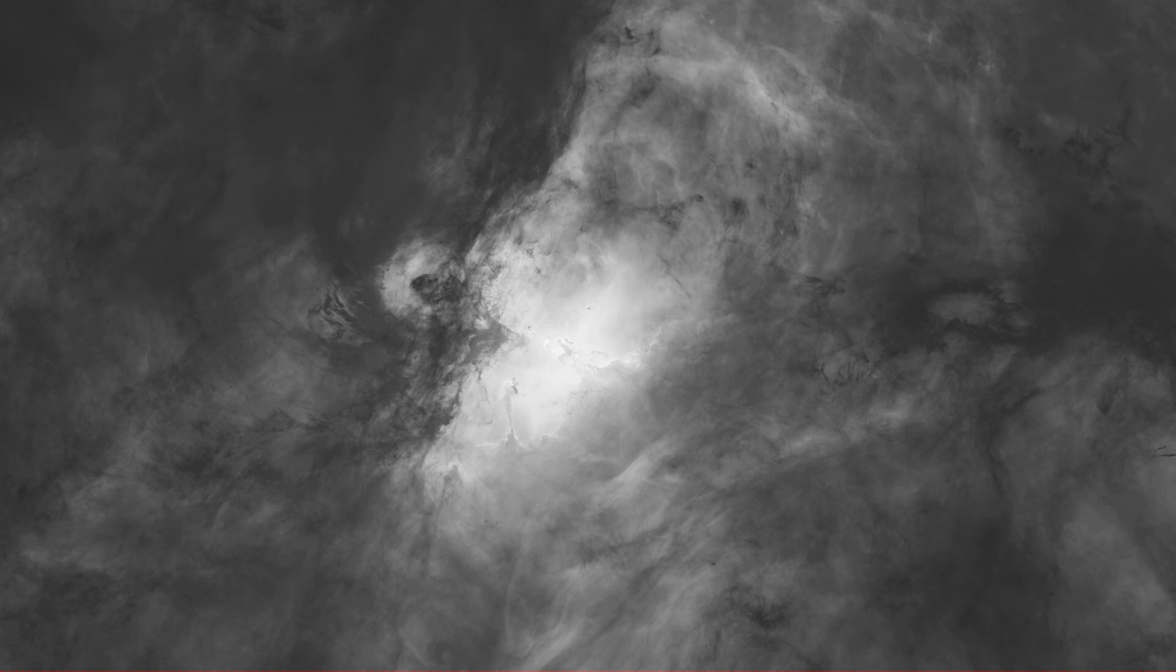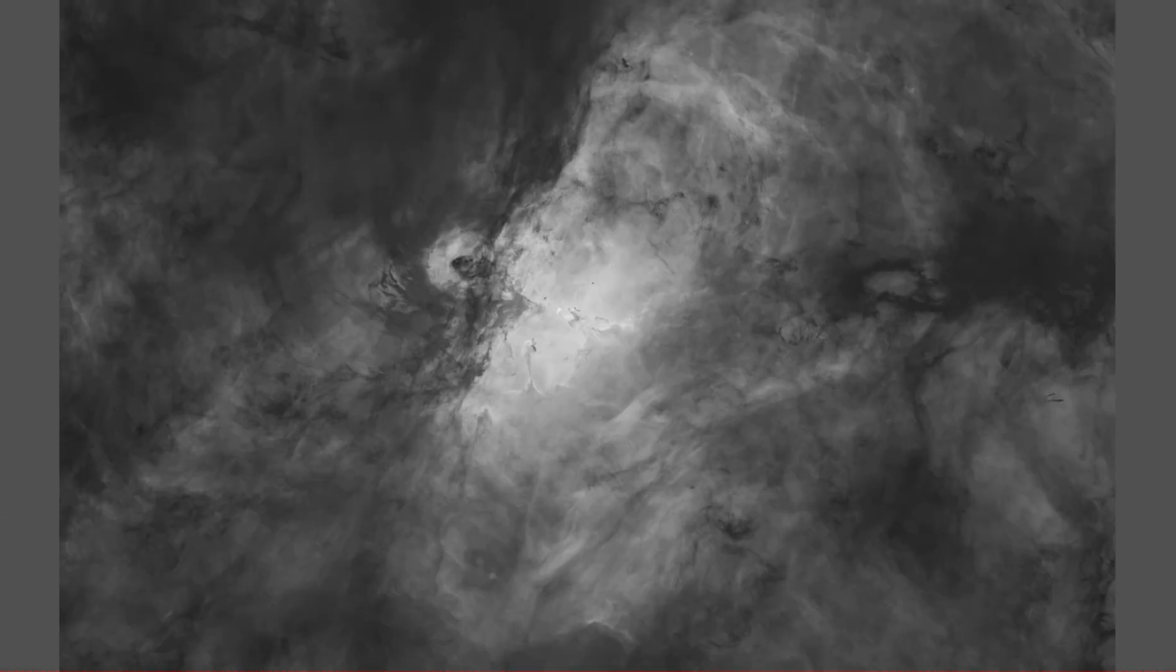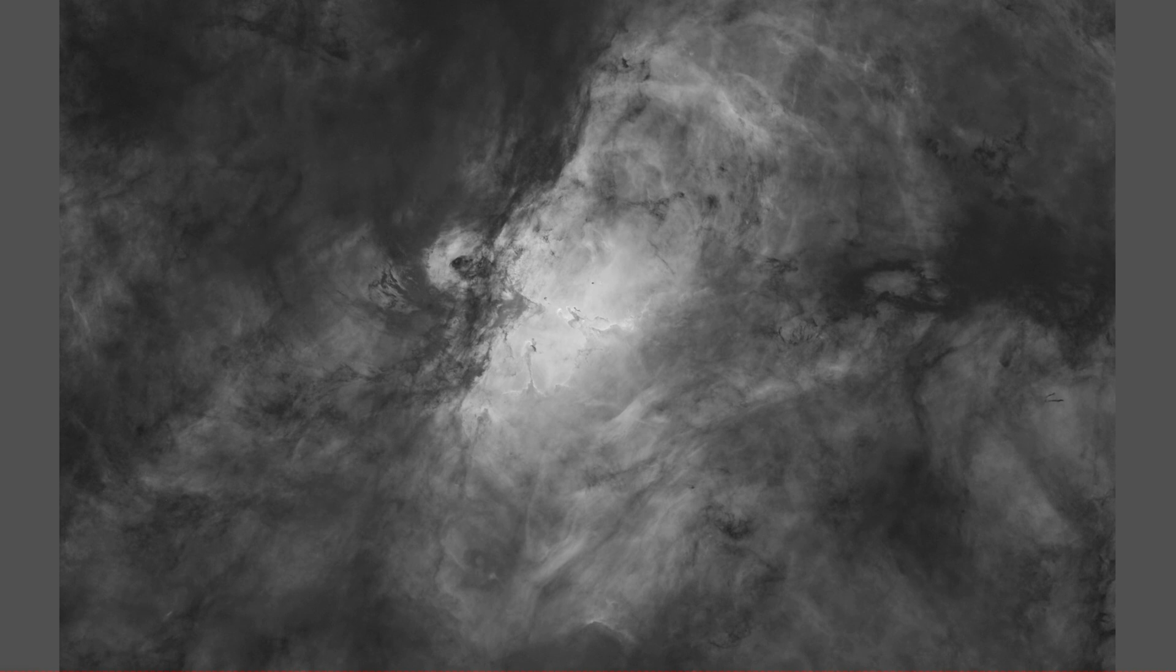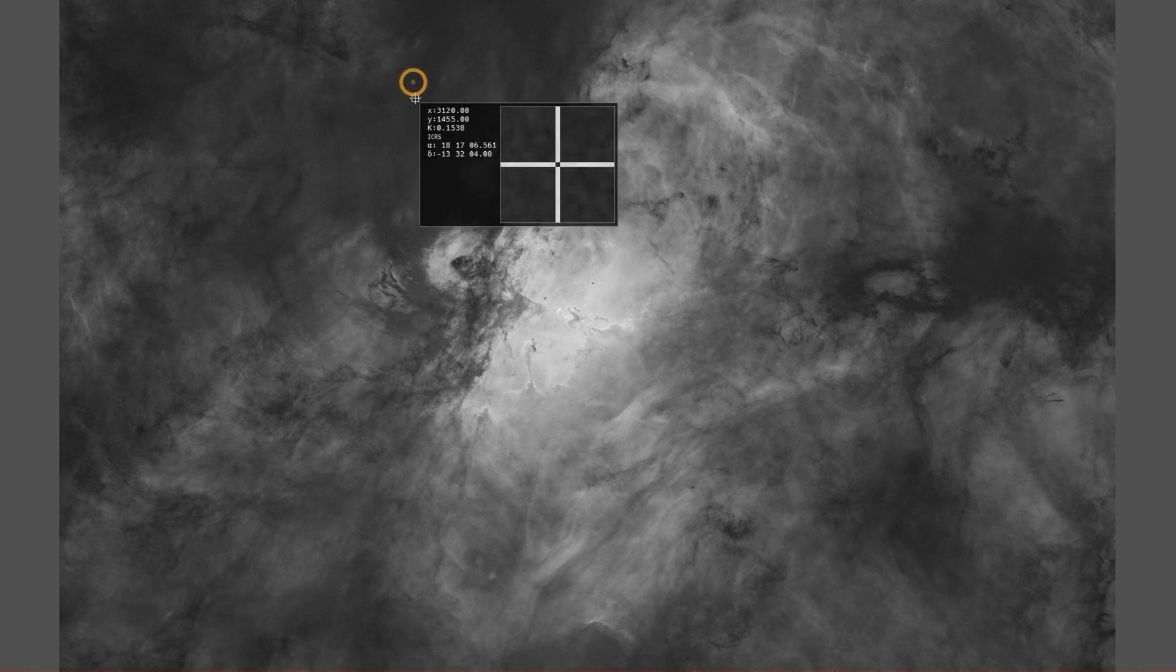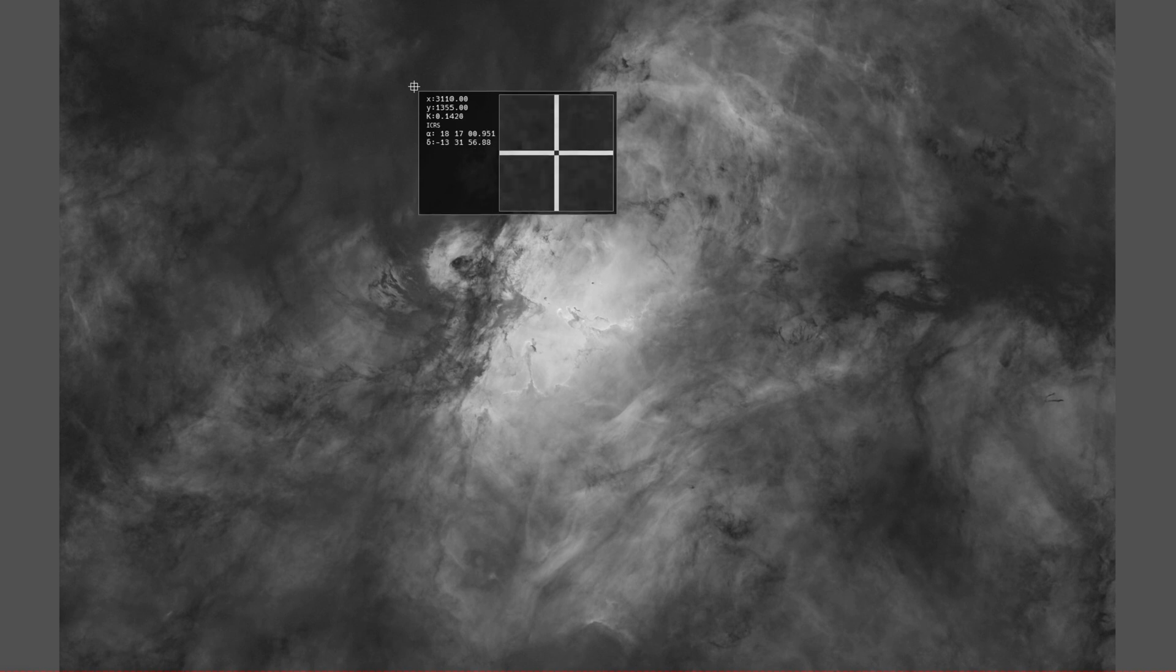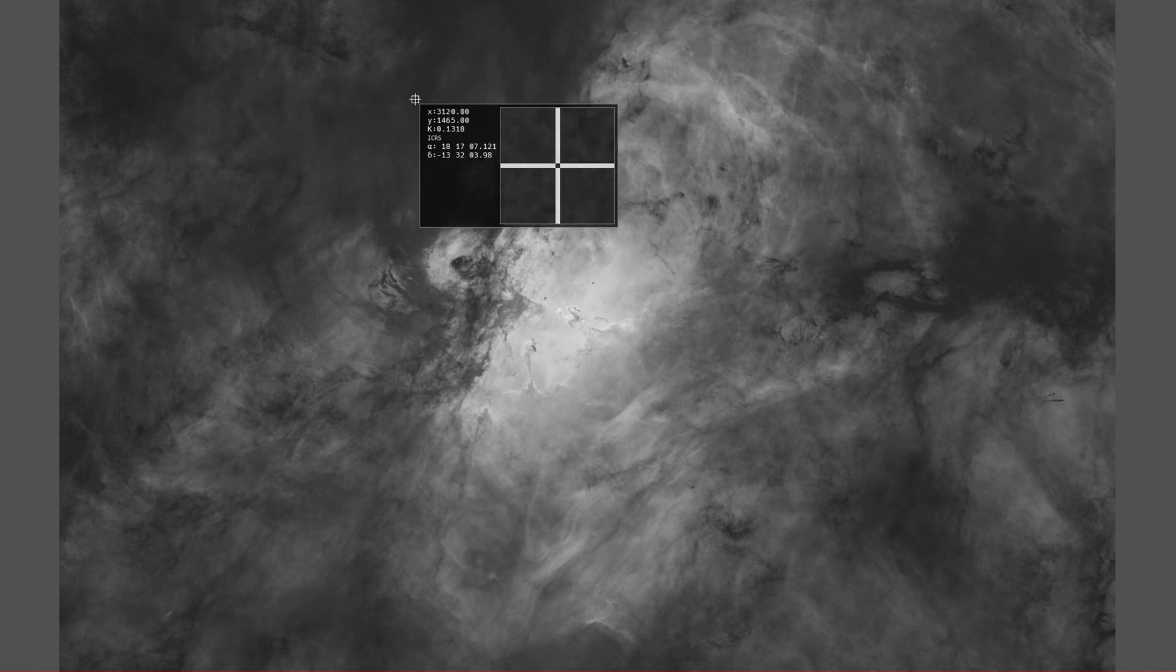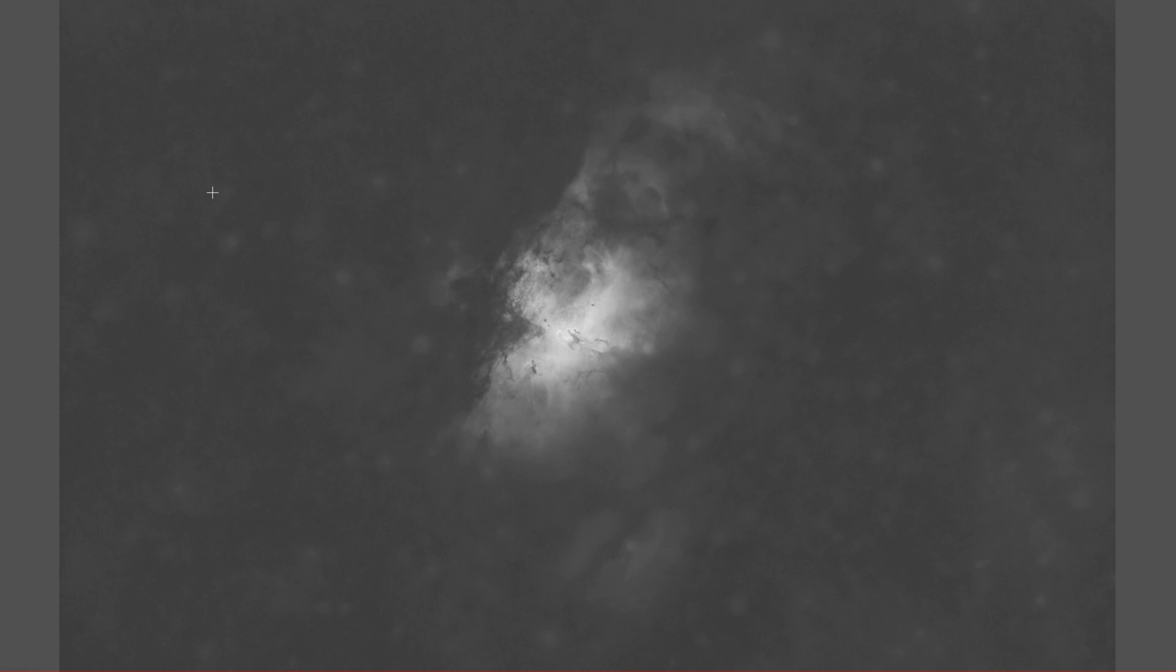So here was the unstretched version. I did run my statistical stretch and a bit of HDR multiscale transform to tone down the core a little bit. And then what I did was looked at some of the darker areas here. They were all around 0.15 and that's what I used for my oxygen and sulfur images to set my target median in my statistical stretch script to bring that background to that same darkness as in the hydrogen.